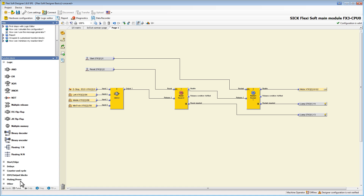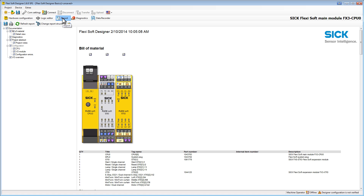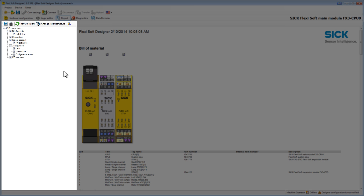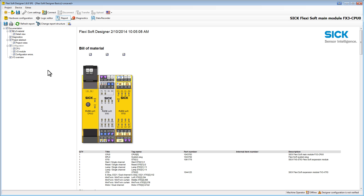The third and last part in this tutorial is the report. In the main window we see the automatically created report. On the left we can adjust the report to our individual requirements. So with only one click you have the full documentation of your FSD project.